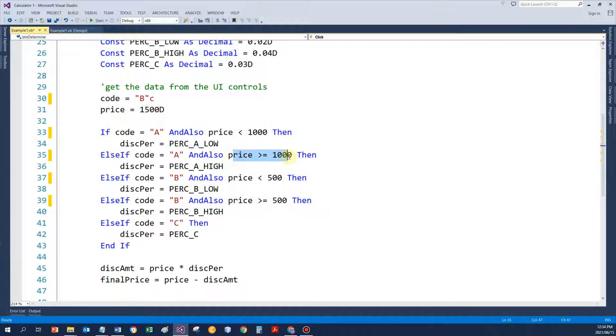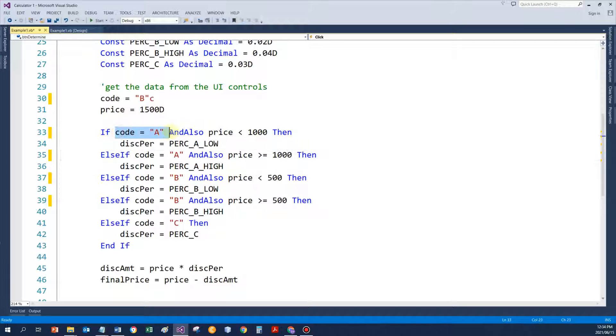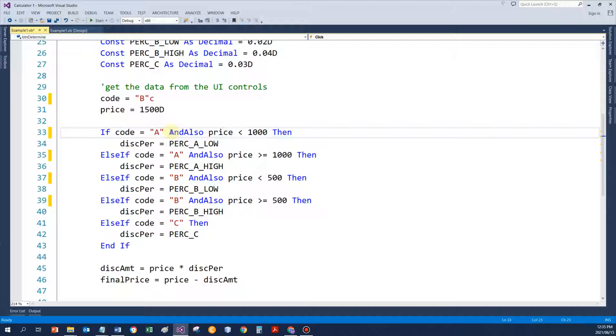And this is the benefit of AND ALSO, of the short circuit evaluation. If the first part of the condition is FALSE, then there's no need to test the rest. And also then doesn't test it. So I've got a little bit quicker execution.